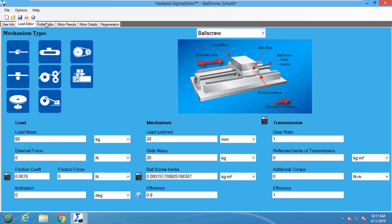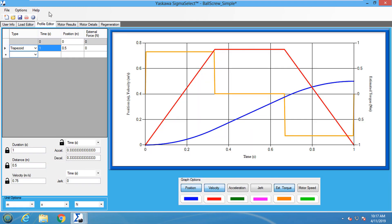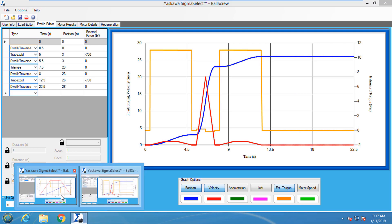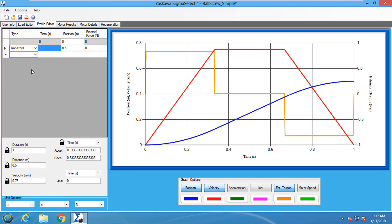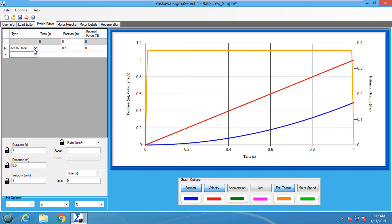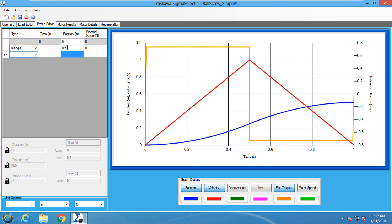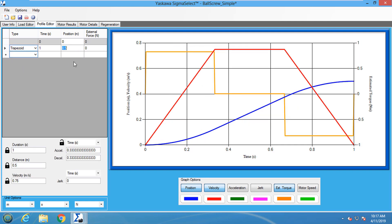The Profile Editor tab is used to create the sizing motion profile for the system. These profiles can either be as simple as a single point-to-point move, or as complex as multiple point-to-point moves. The available move types are XL D-Cell, Dwell Traverse, Triangle, and Trapezoid.